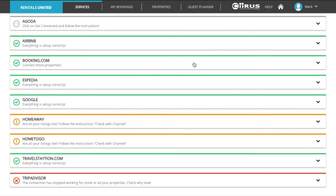Yellow color means that you have pushed the properties to the sales channel. You now need to work with the sales channel directly to complete the contract with them or any other additional information they require before they will publish your listings.